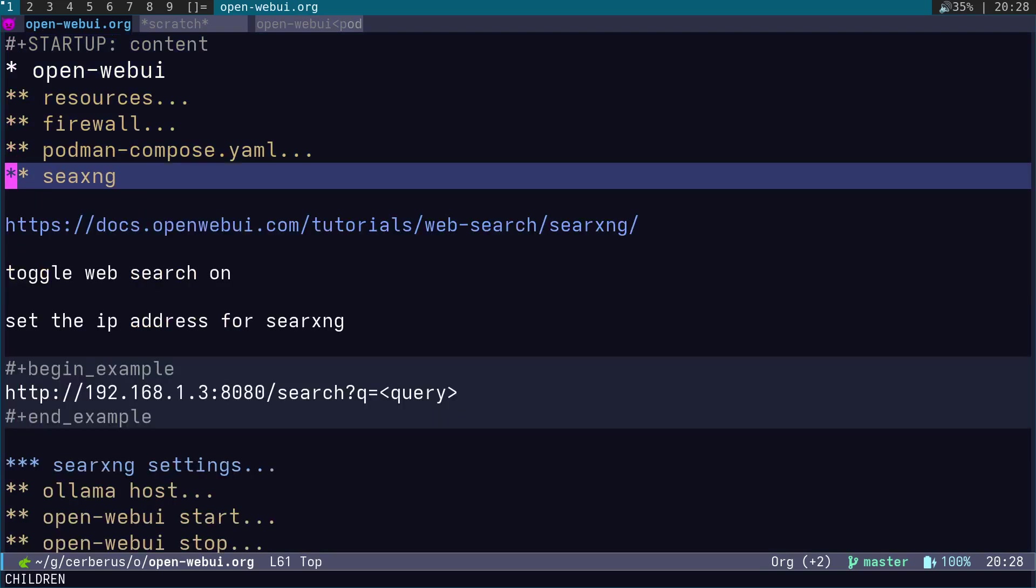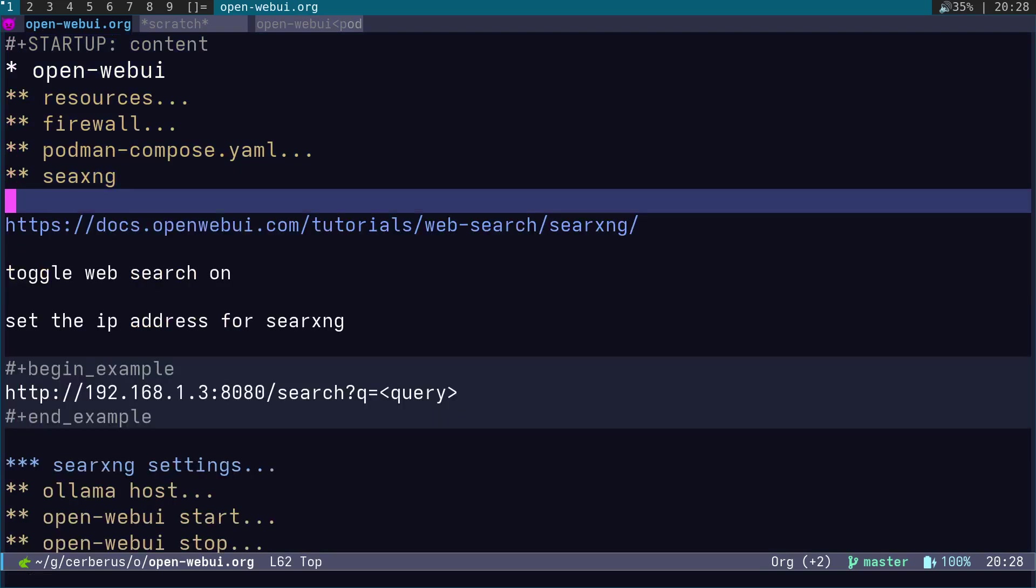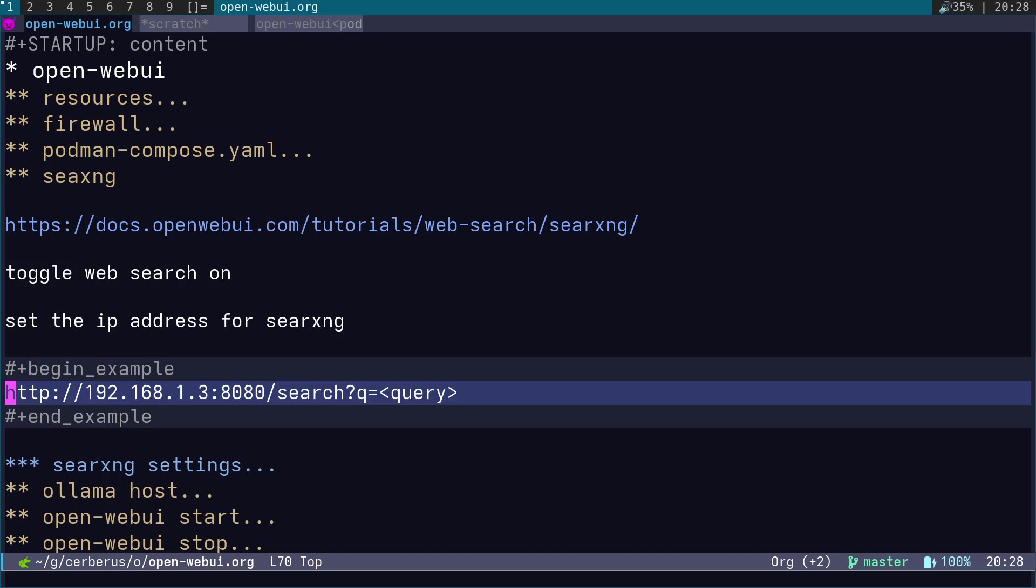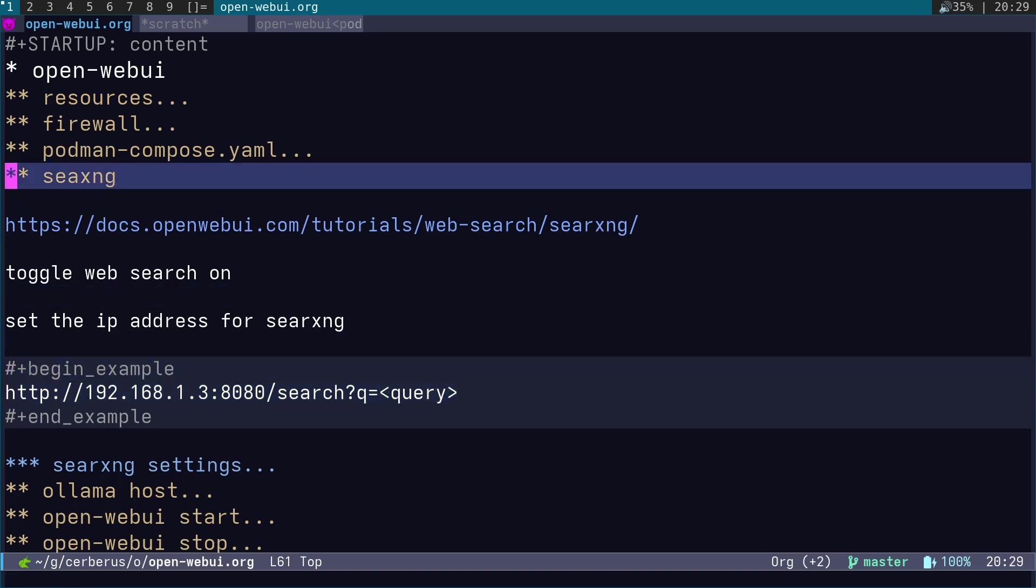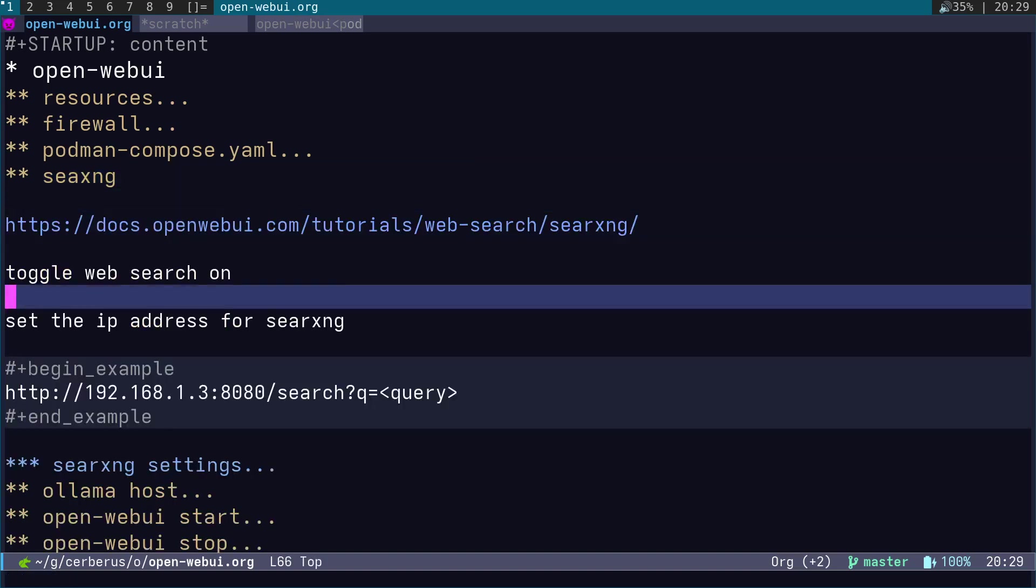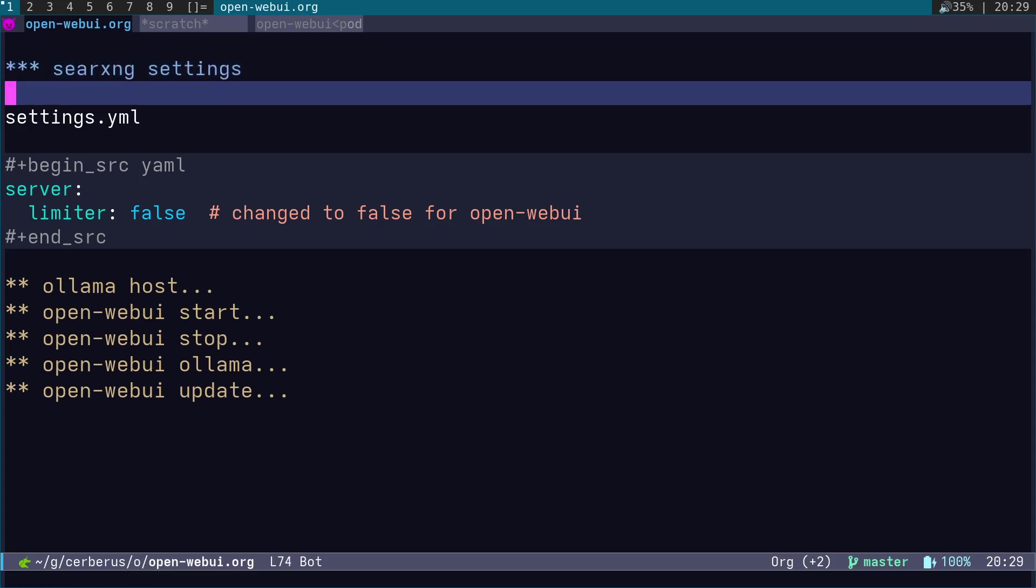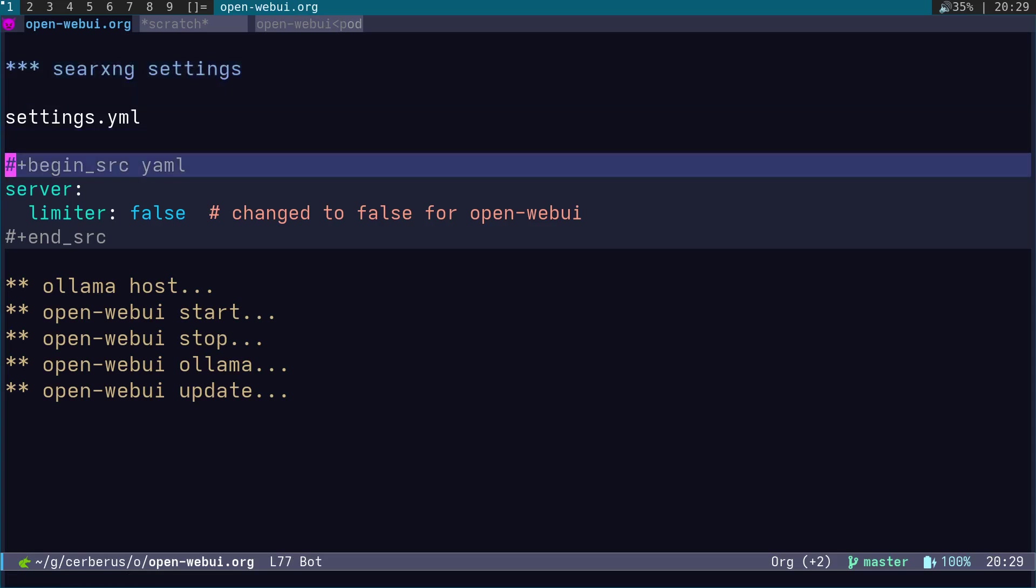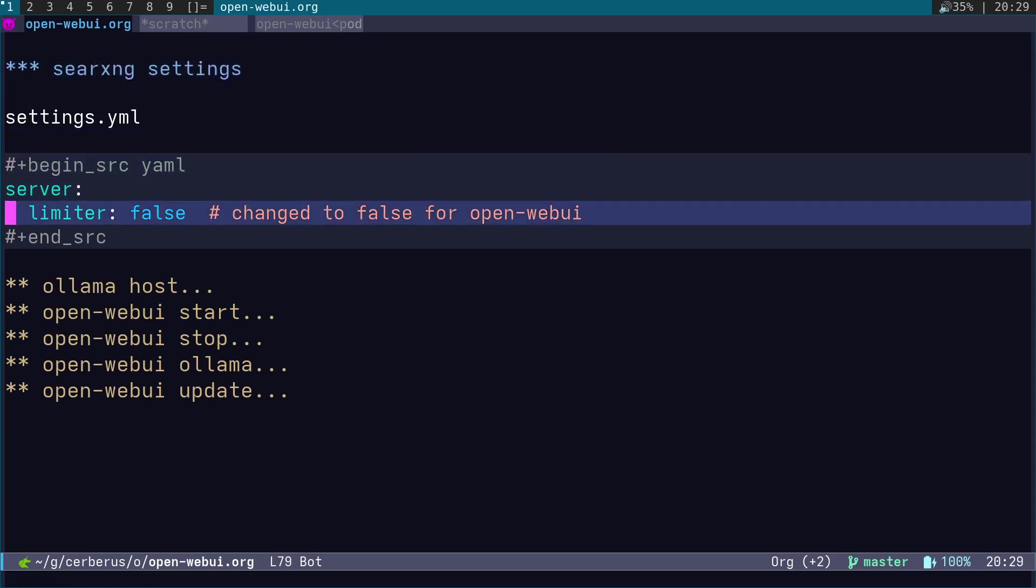SearXNG—what we do is we actually put in this URL, which is my LAN IP, into the Open WebUI settings. Put in your LAN IP here, port 8080, search?q=query like this. The one setting we need to change in SearXNG in this settings.yaml is set the limiter to false. Otherwise, the SearXNG search doesn't work properly with Open WebUI.